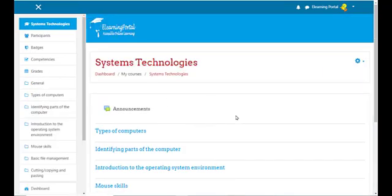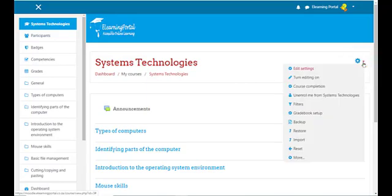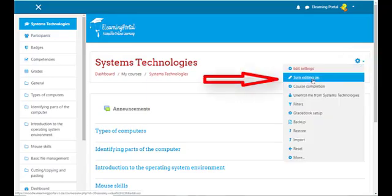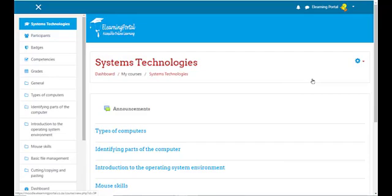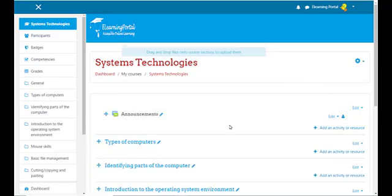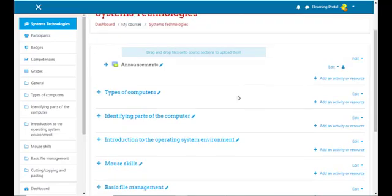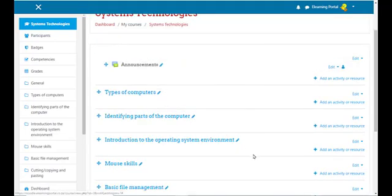Once your course is open, move your mouse to the gear icon in your right-hand corner. Click on the arrow pointing down and click on 'Turn editing on.' Editing is on when you see all the pencil icons next to the course topics.